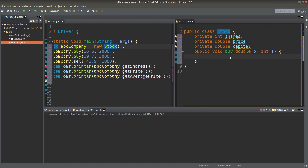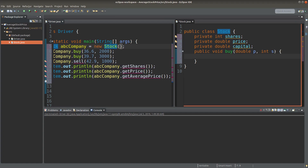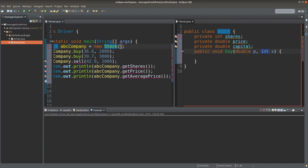So I can handle the buy method. P here means the price and S means the number of shares. Since the price can be a decimal number, I would use the double data type. Since the number of shares is always an integer, I would use an integer data type.